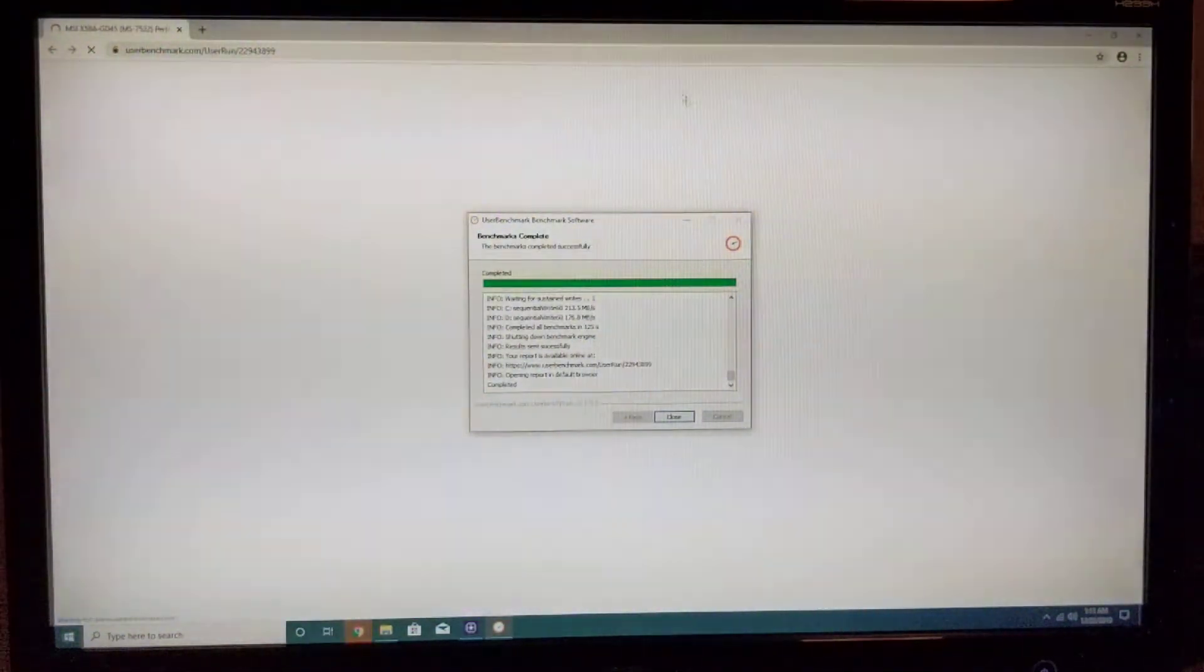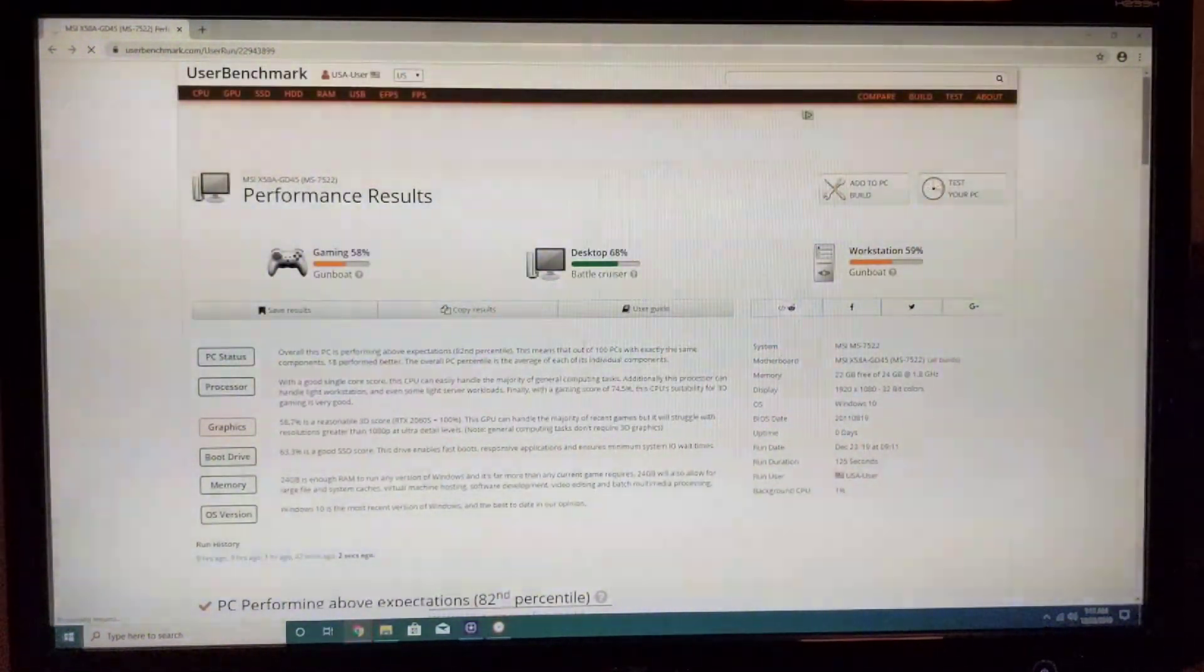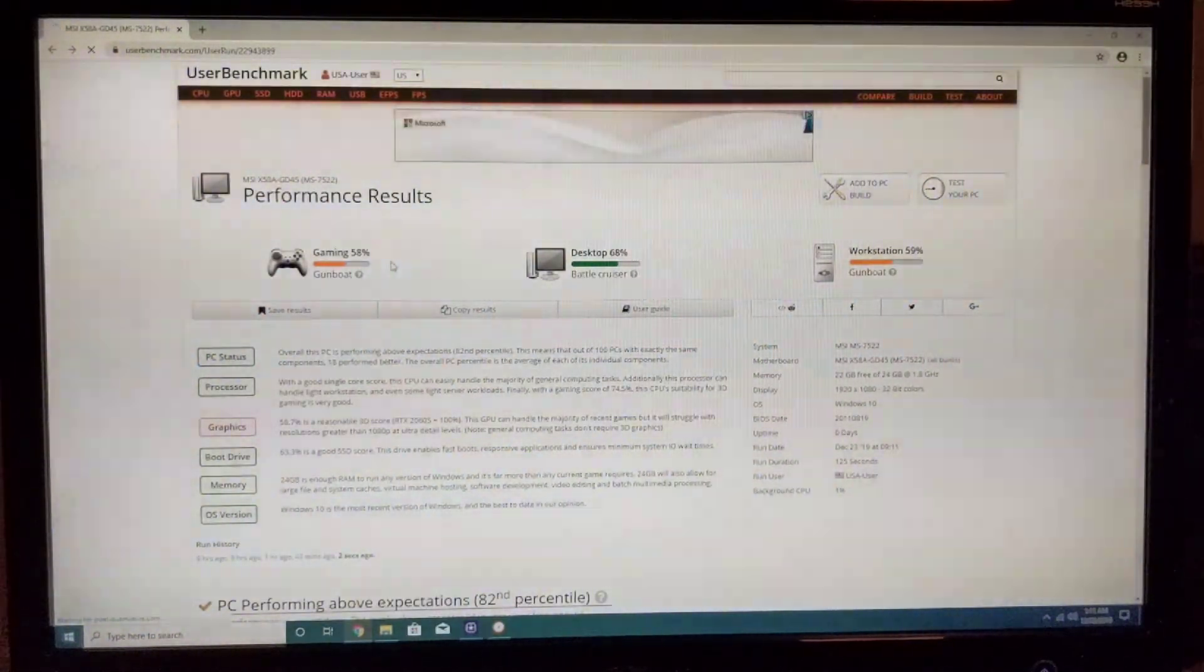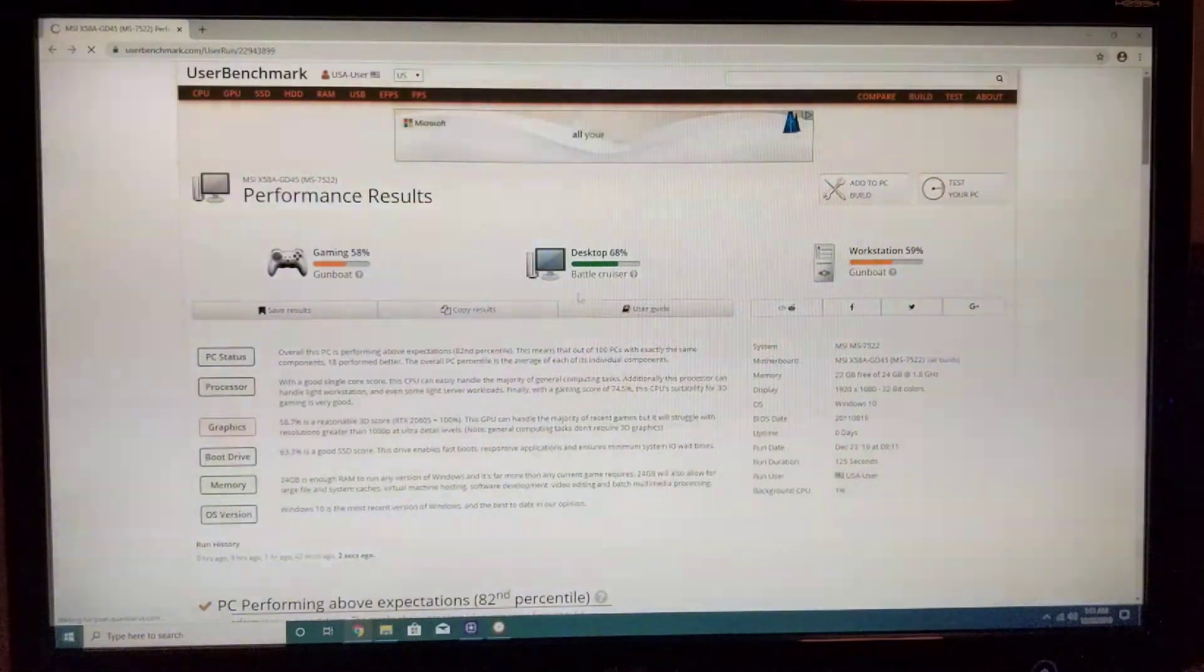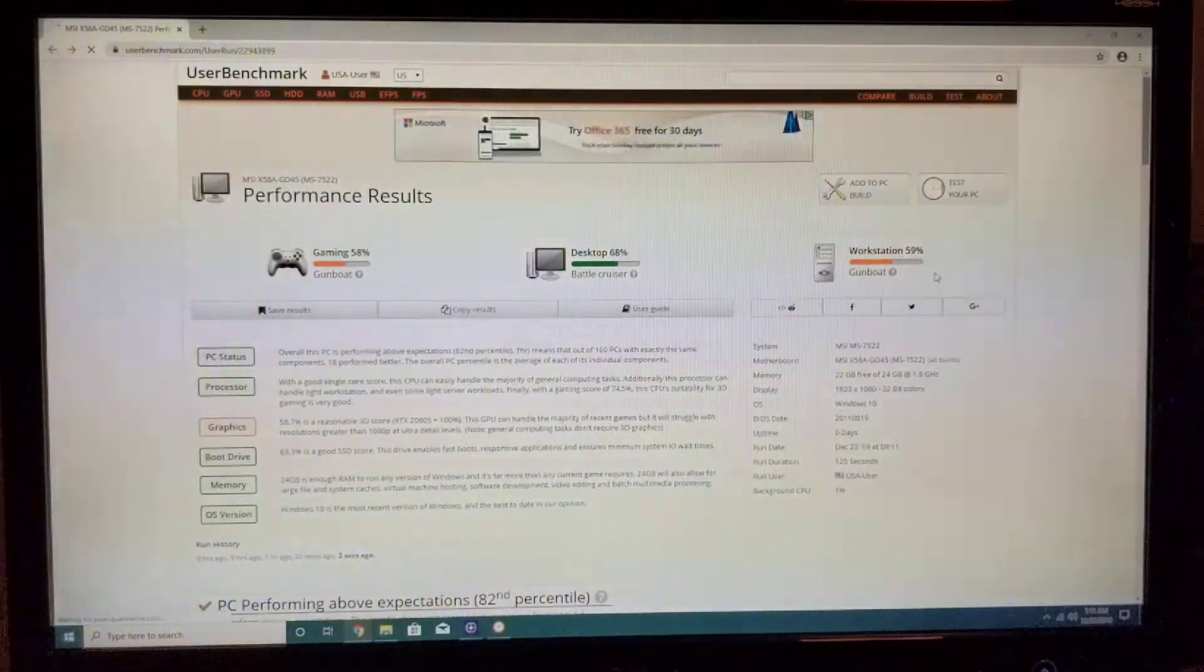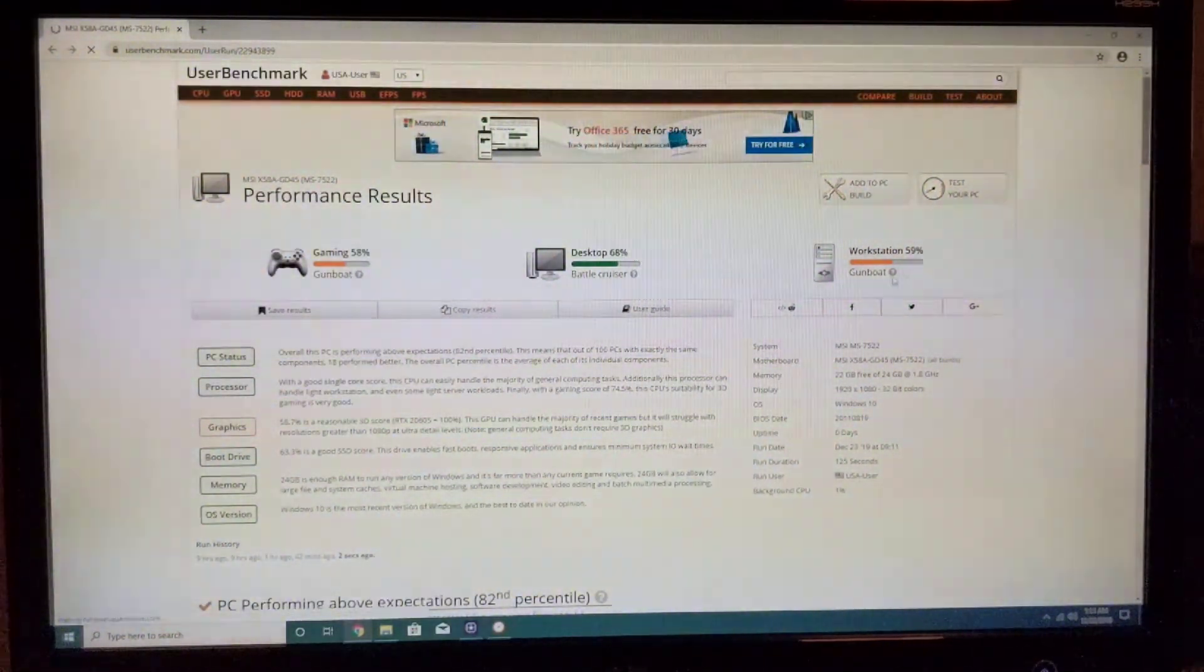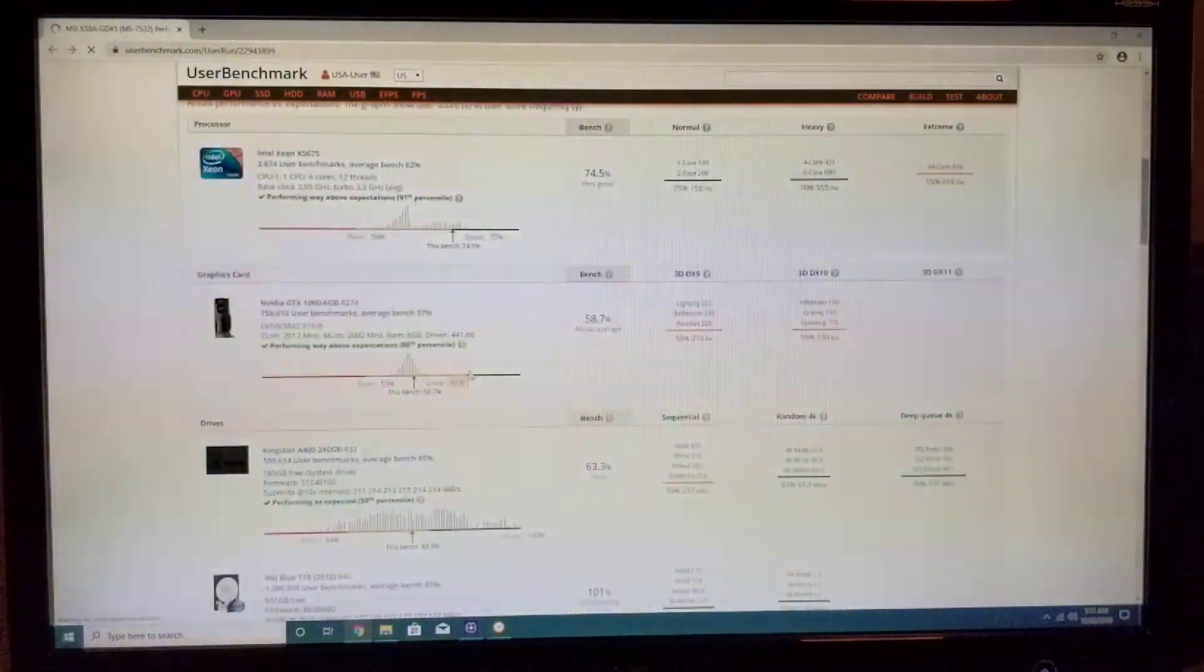Let's see here. So we get gaming at 58%, desktop at 68%, and workstation at 59%.